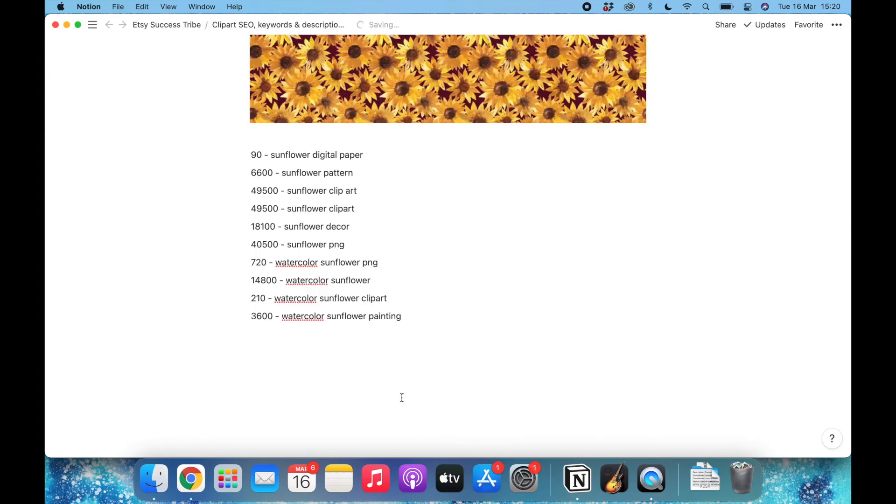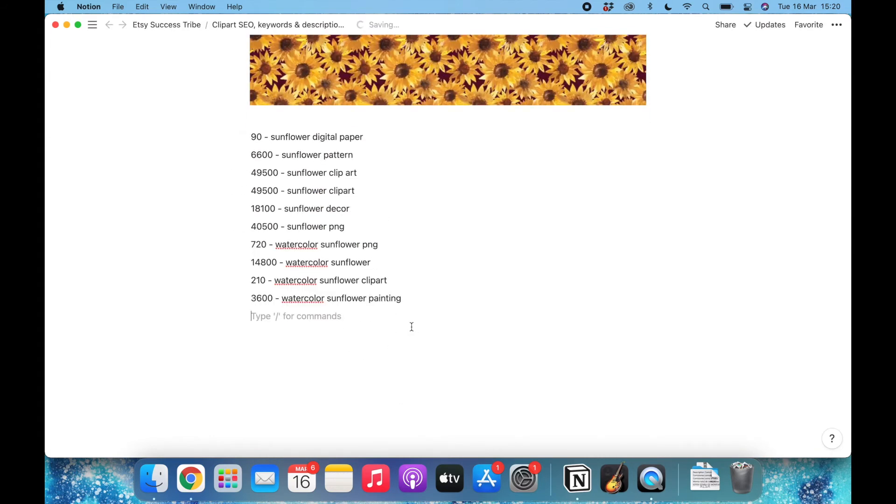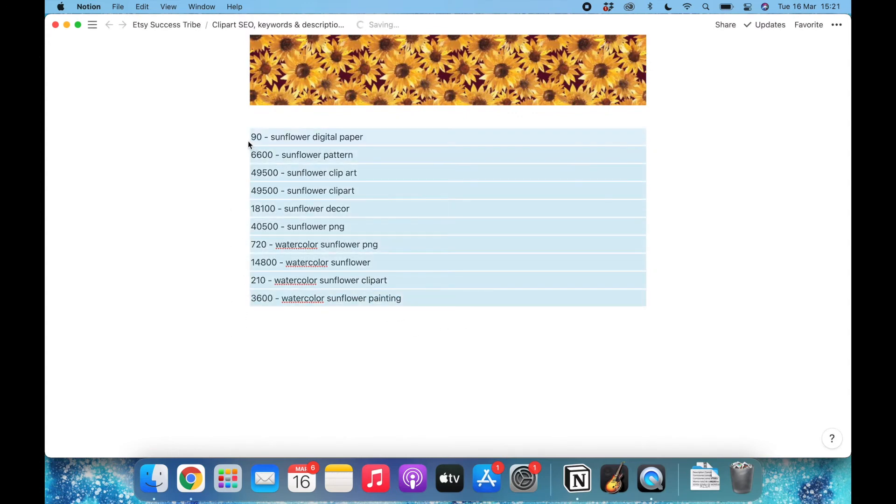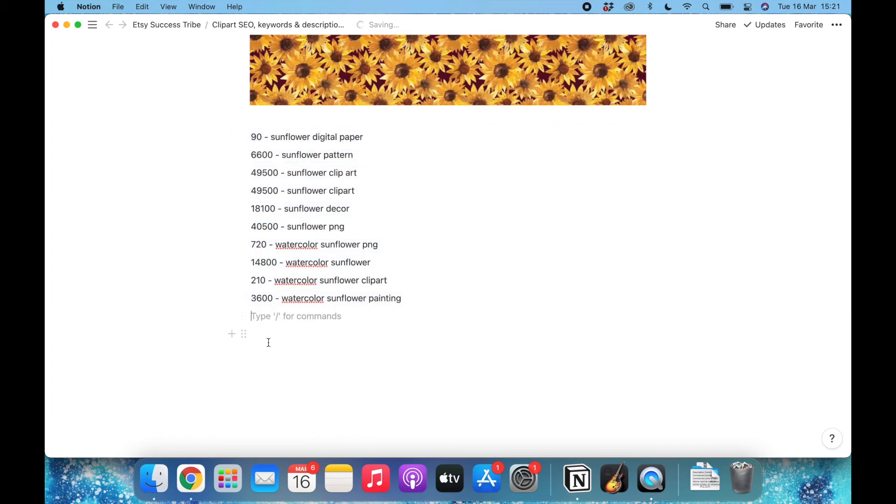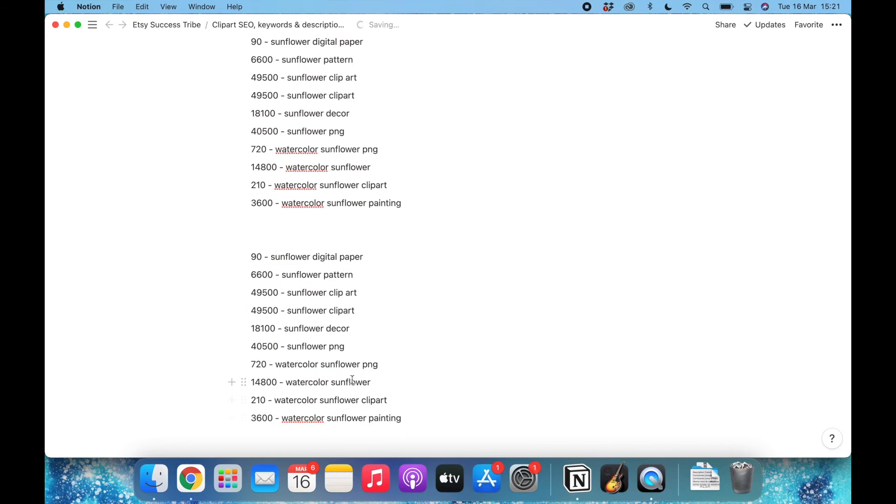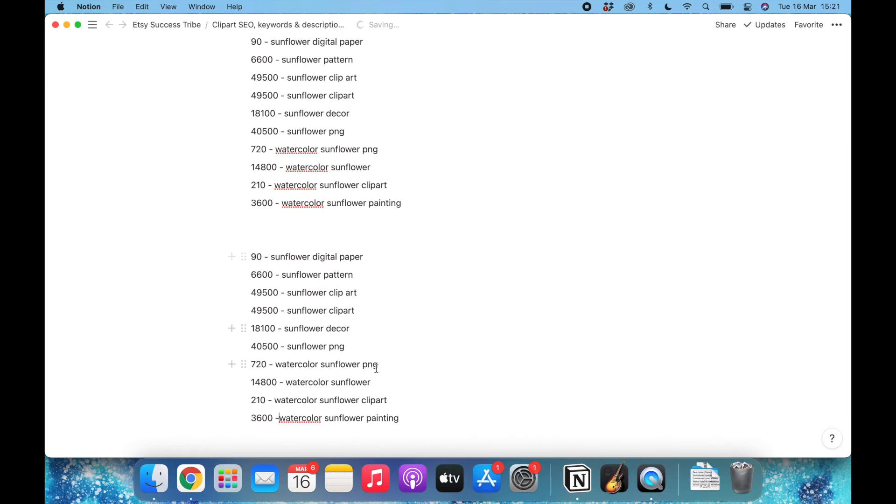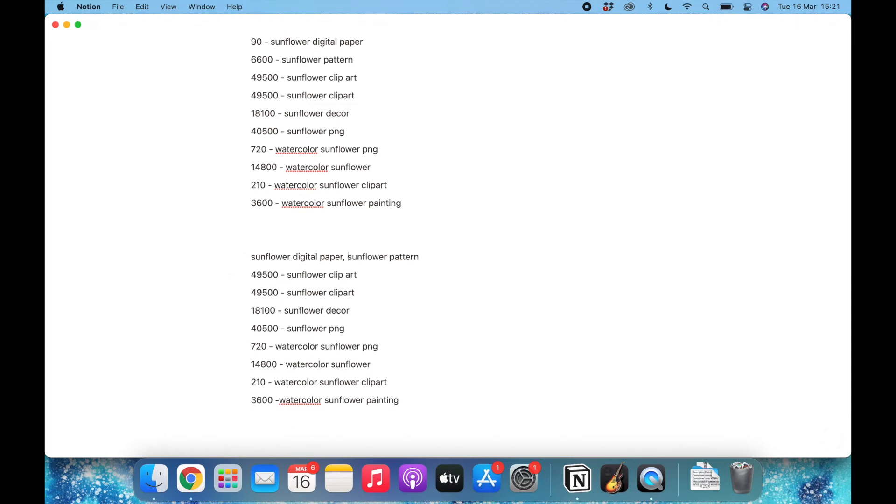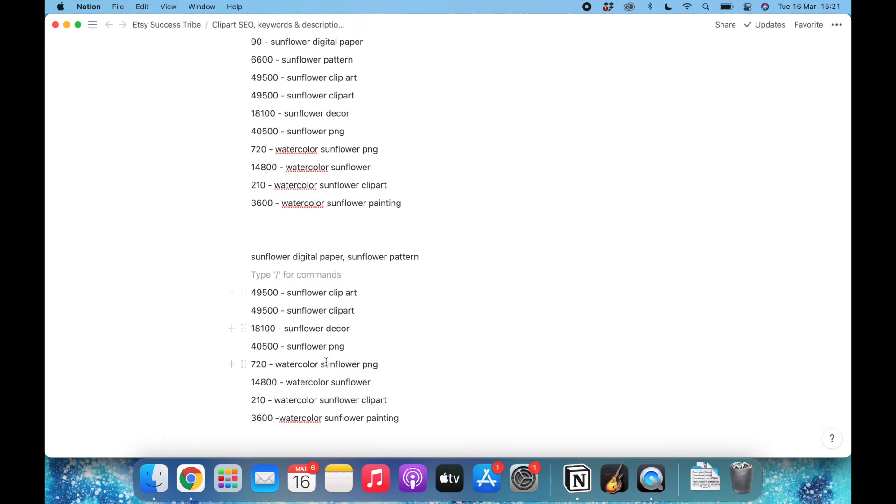Okay, so these are the words I came up with. Now I will put them in a sentence form so that I can easily copy and paste when I'm uploading to Etsy. For example, I will first select the ones that are exactly related to patterns.